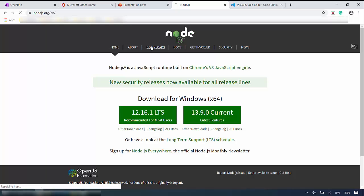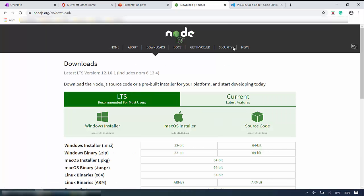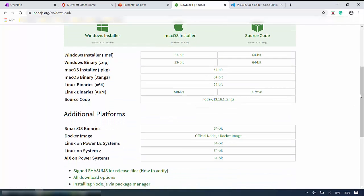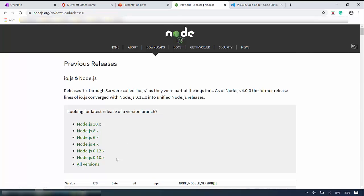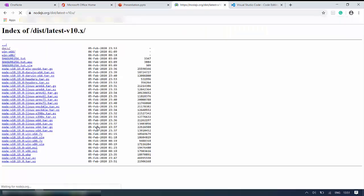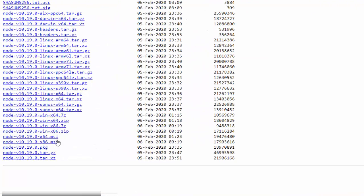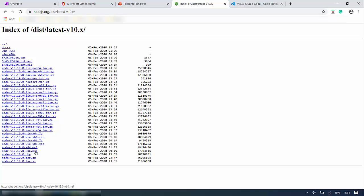So we have to browse for the 10-point series. When you navigate to Downloads and scroll down, you will be able to see an option for previous releases. Click that, and from here you will be able to download the 10-point X and 8-point X versions. We will go with 10-point X. From here you can download the MSI version, which will automatically install NodeJS, and along with NodeJS we will also be able to install NPM packages.